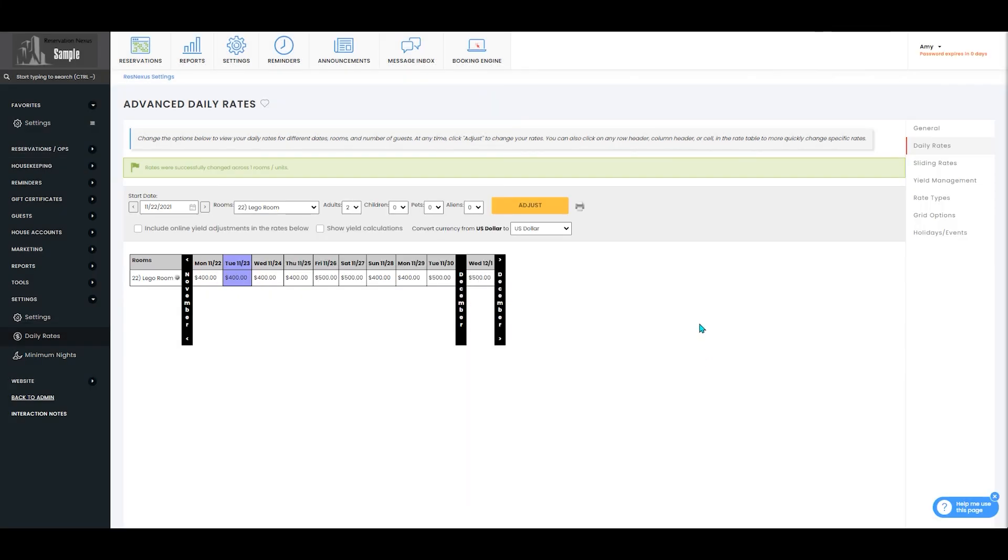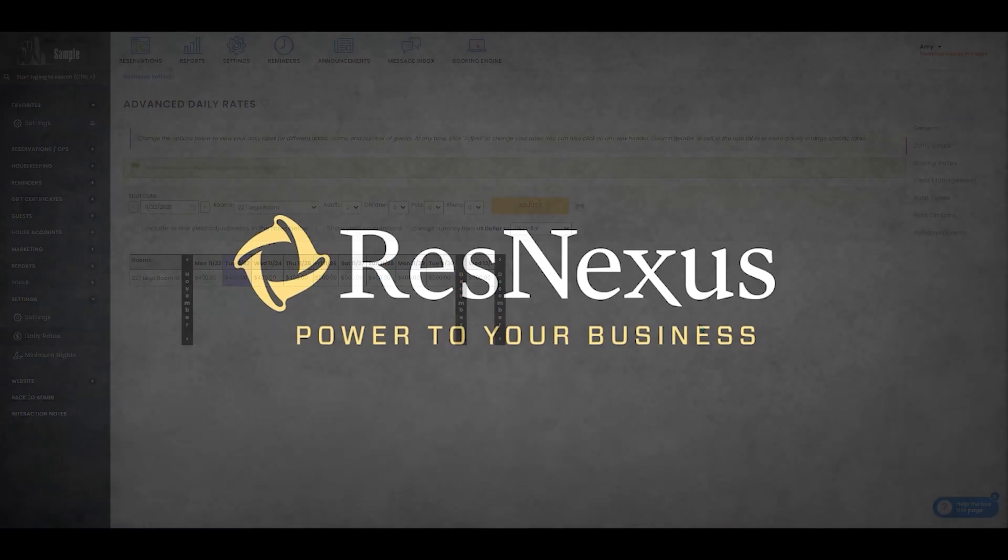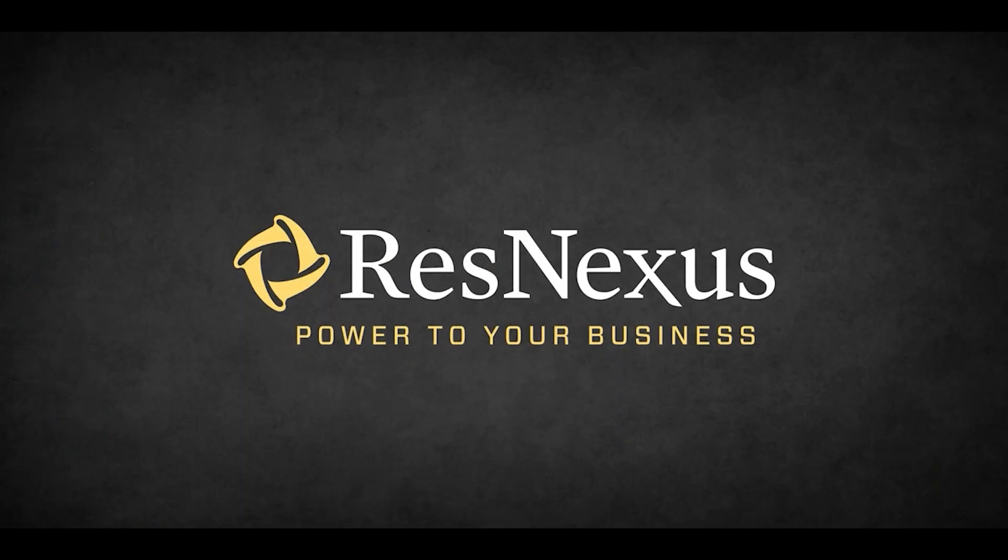And as long as that works, it'll give you a little green bar up towards the top of your screen that says rates were successfully changed across one room or unit. And that's how you set up a special daily rate in ResNexus. Thank you for learning more about ResNexus.